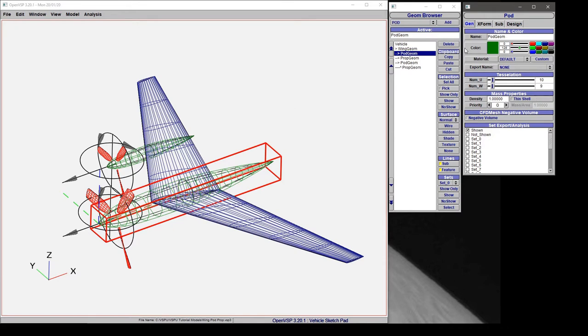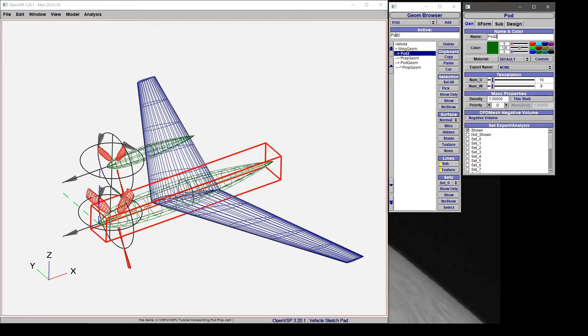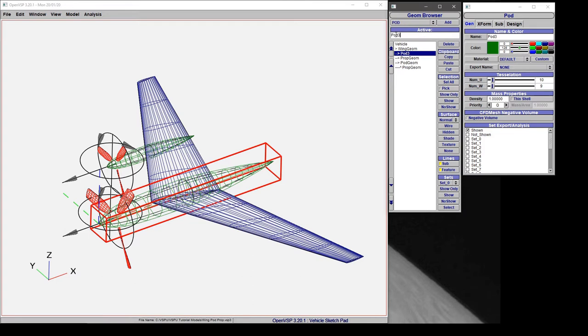For now, let's focus on this first block. If you want to change the name that shows up in the model tree, you can highlight the text and change it to whatever you like. You can see that it updates here and in this active selection. If you double click here, you can also change the name using this active box. Both of those methods will work.